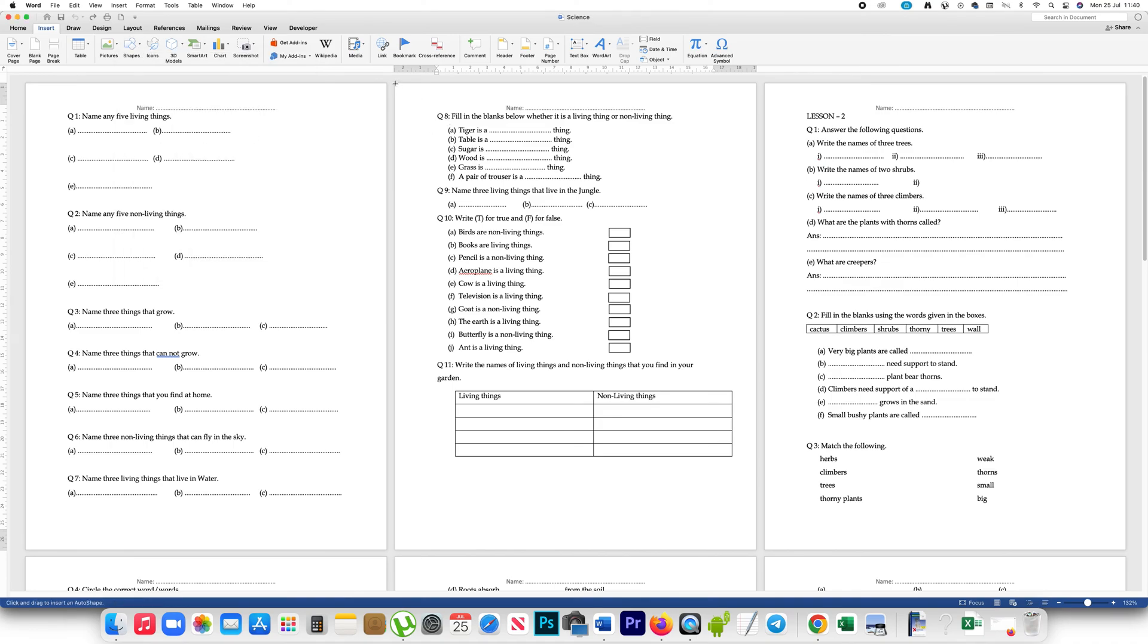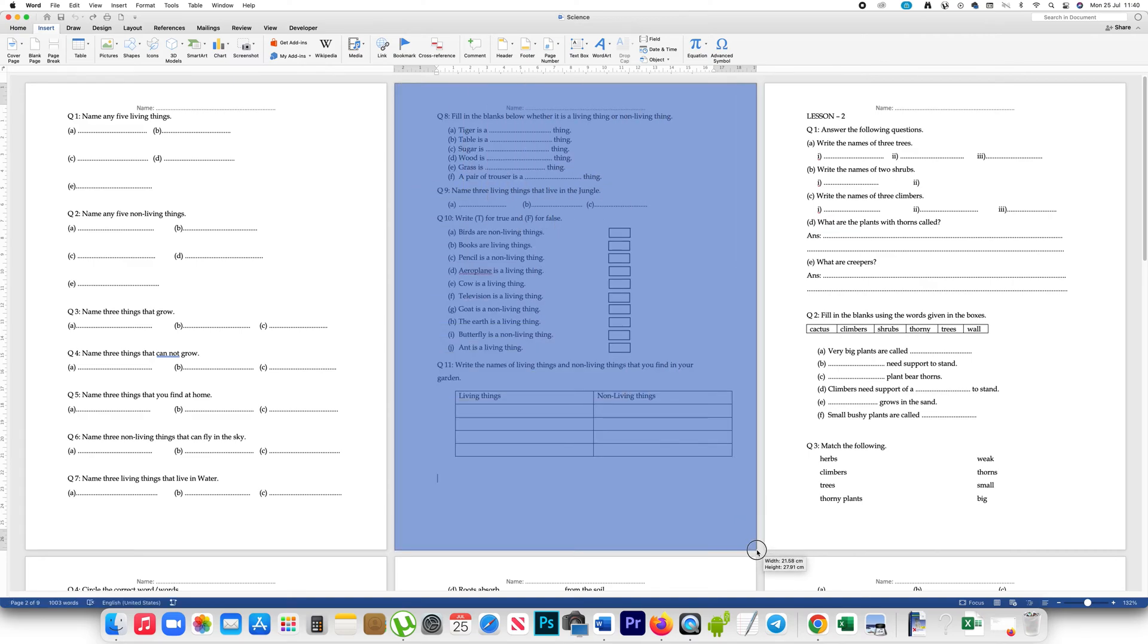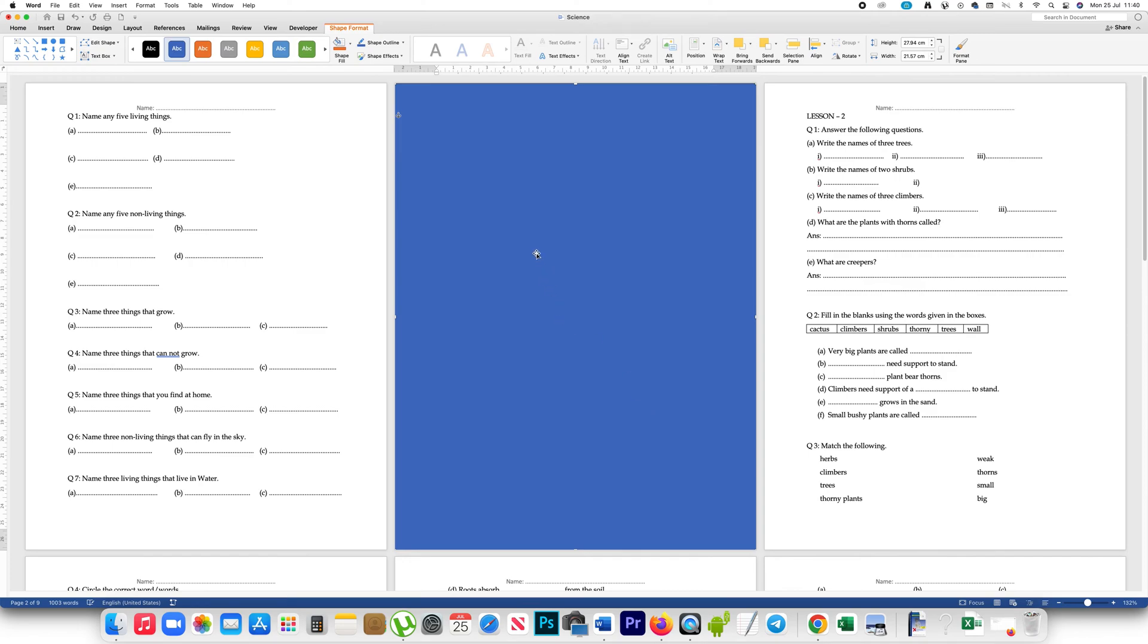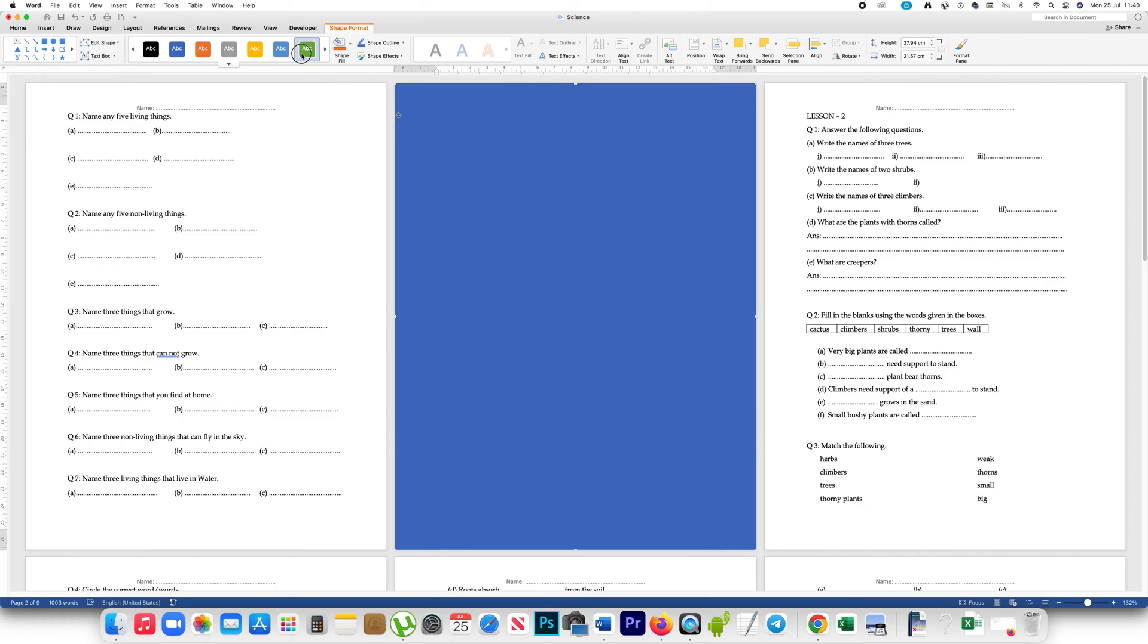You have to draw a rectangle that will fit this page. Right now you can see the color is blue. If you want, you can change the color from here.